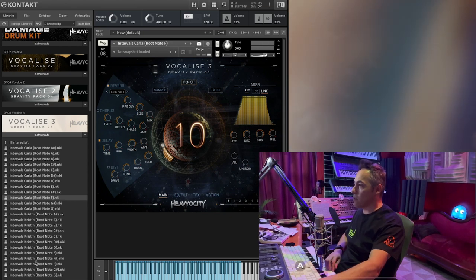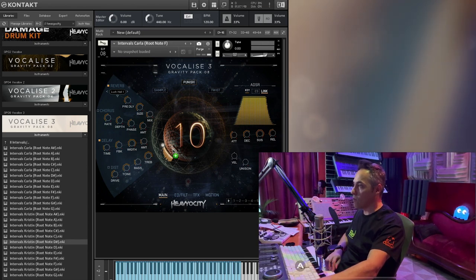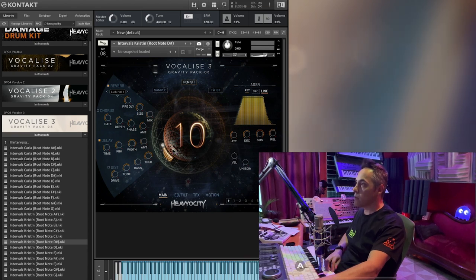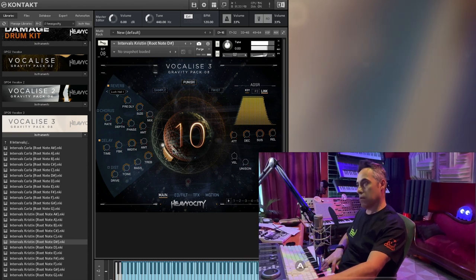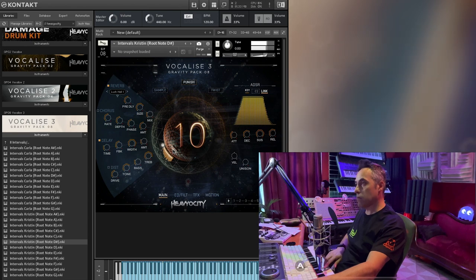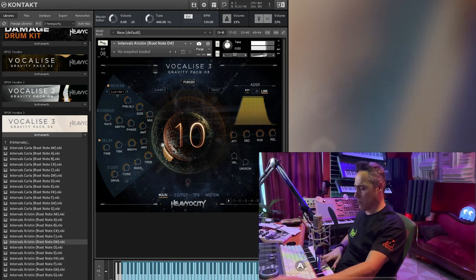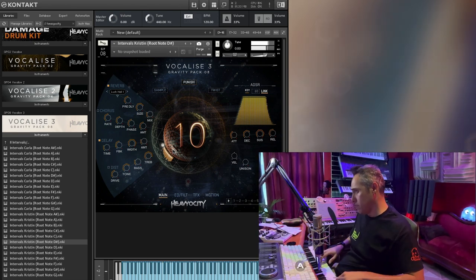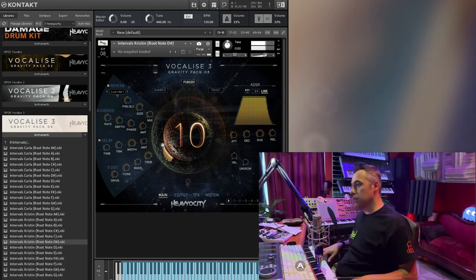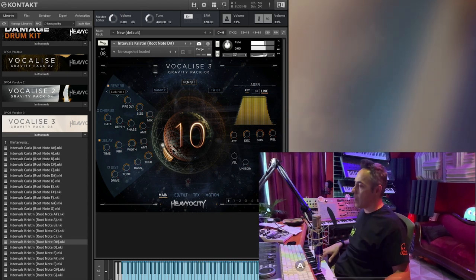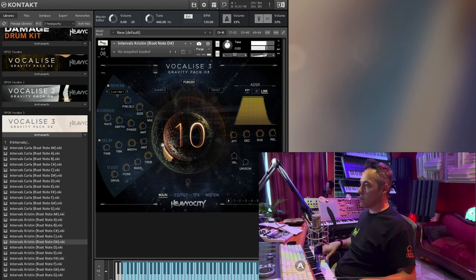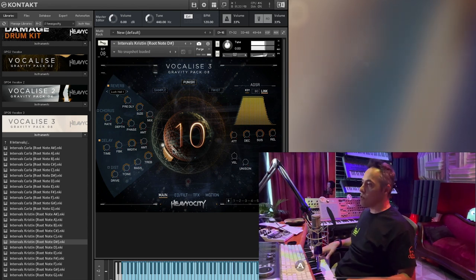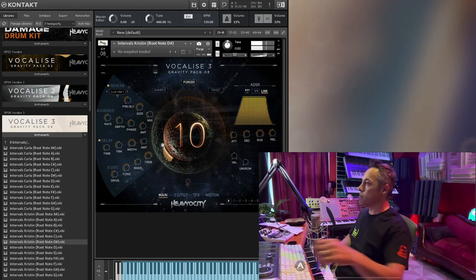So, let's just do something much different. Let's do a D sharp. Ooh. Ooh. Ooh. Ooh. Ooh. Ooh.